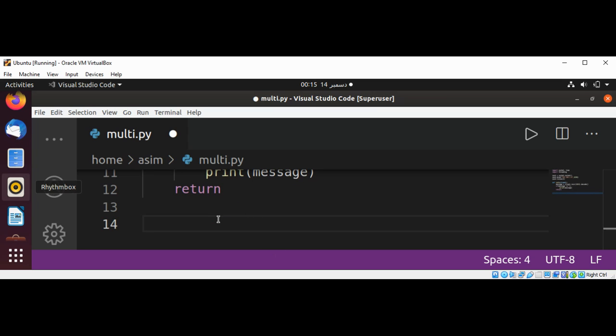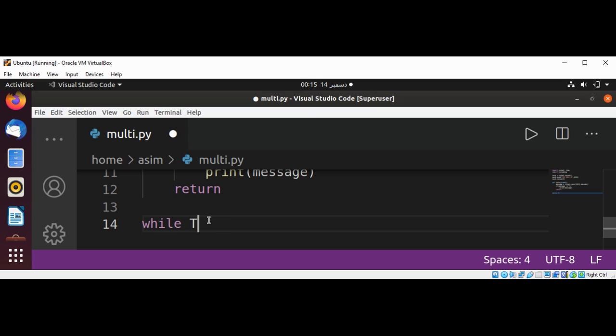And now we can use a while loop which will run forever, while True.